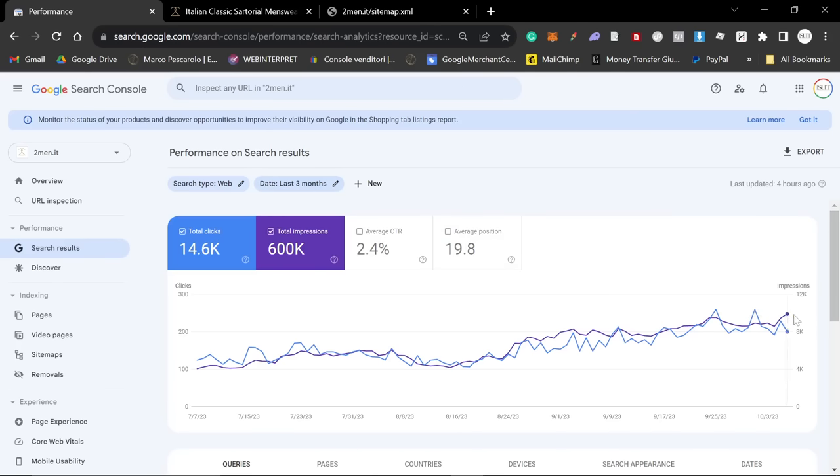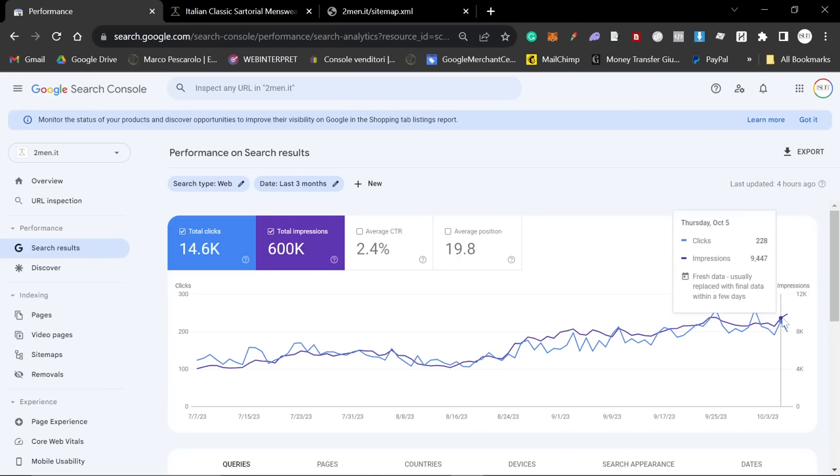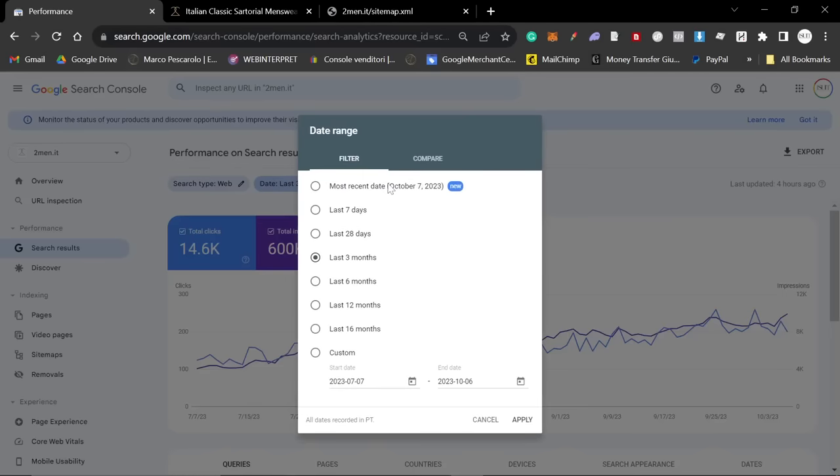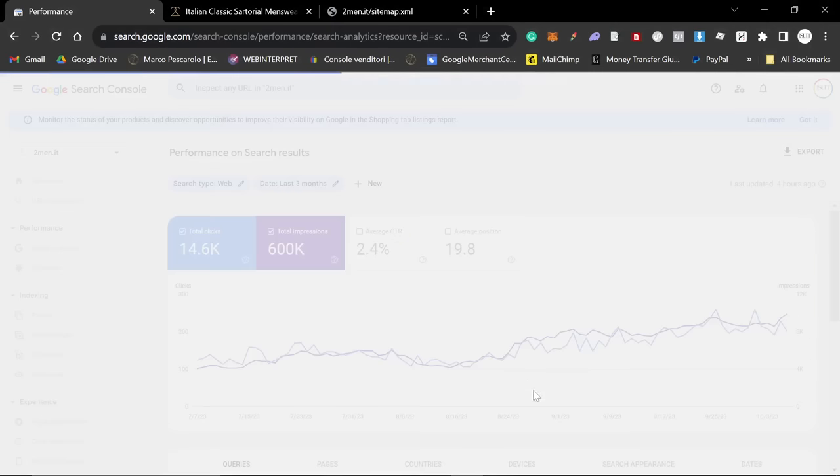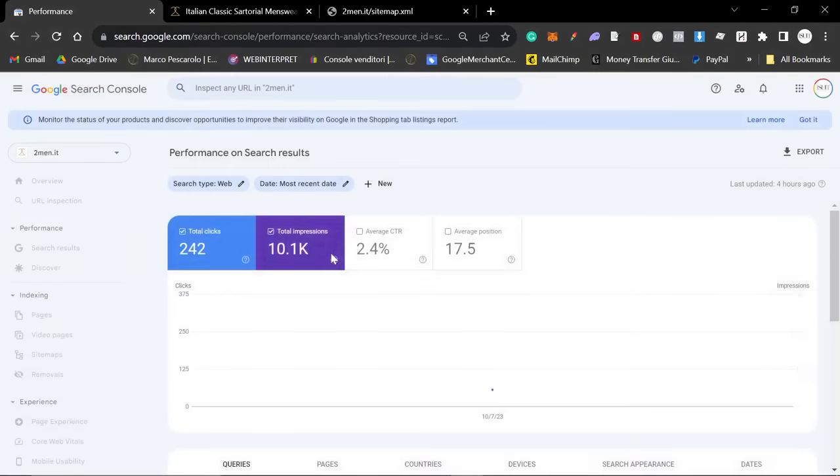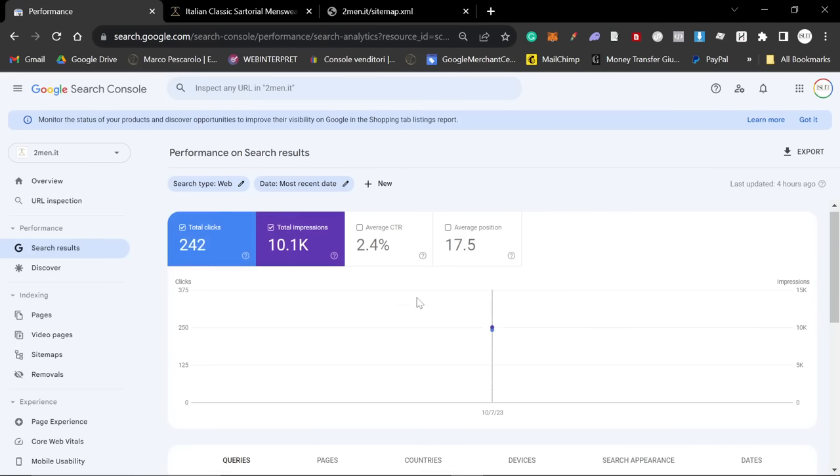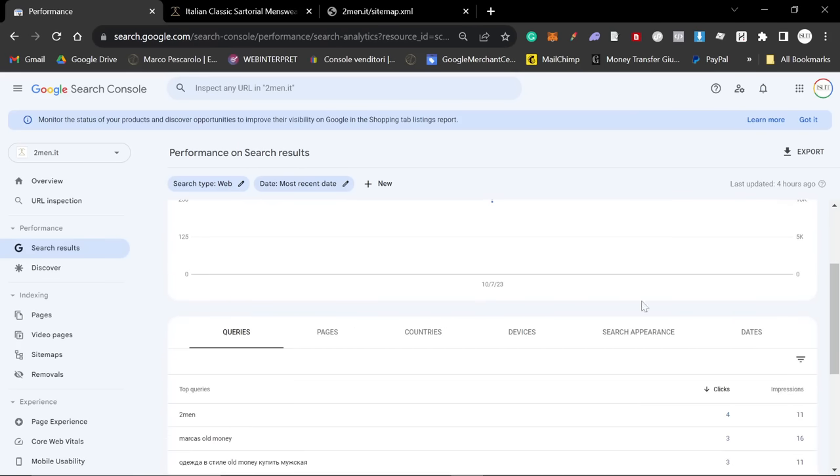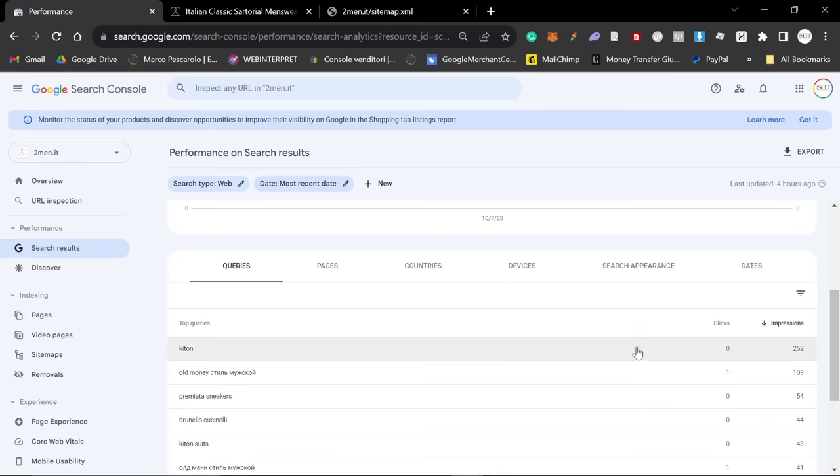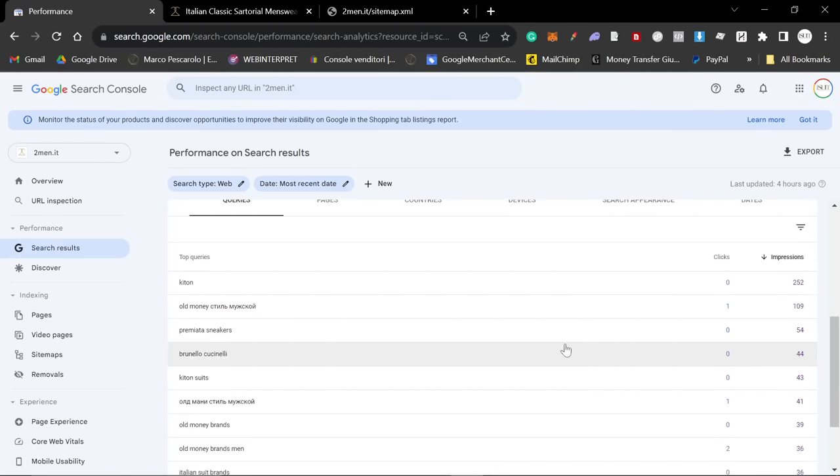Now, 9.8 thousand impressions was an all-time high with 200 clicks. 200 clicks isn't an all-time high, it's like 300 clicks. If I go on most recent date, you'll see that we've actually got 10.1k impressions and 242 clicks, which is absolutely amazing.